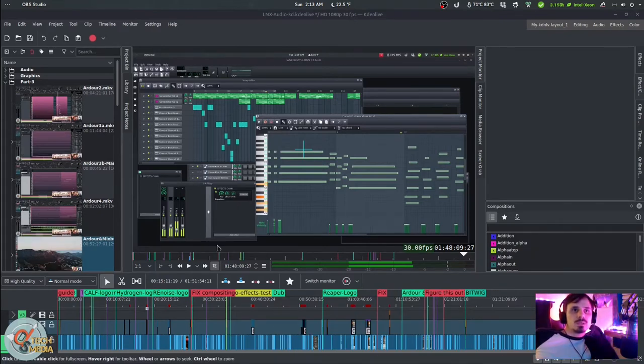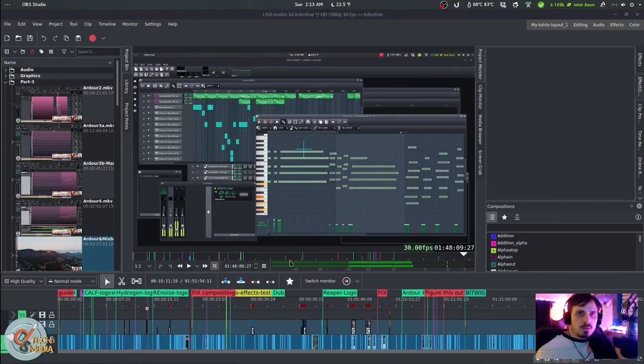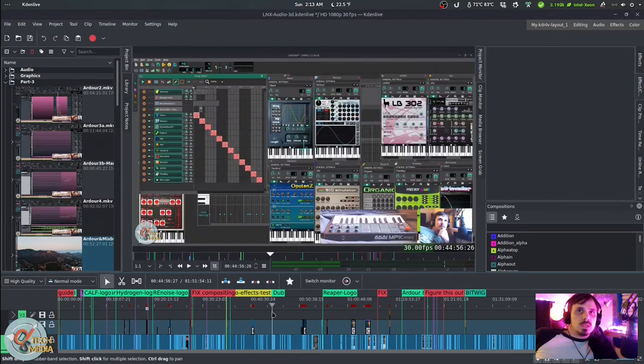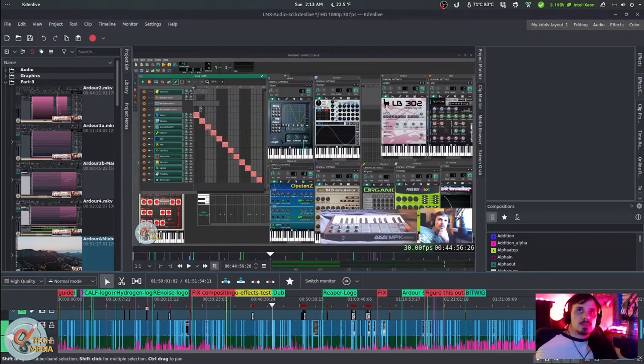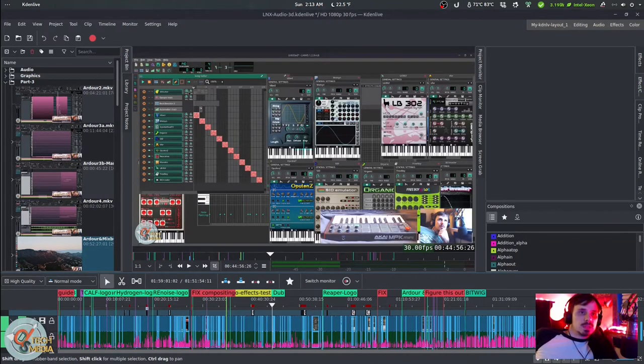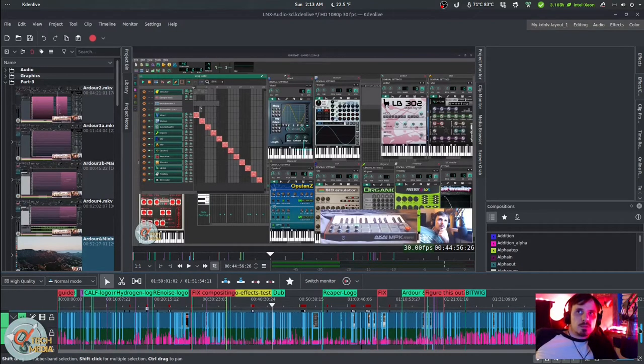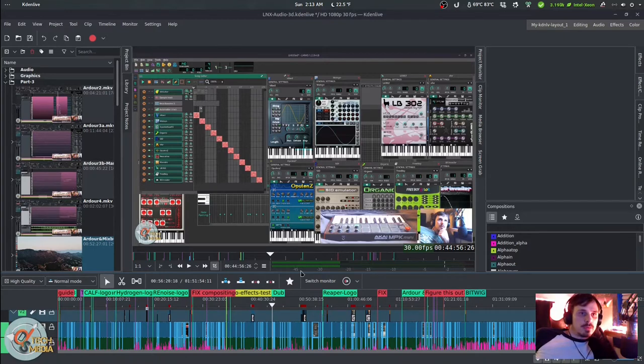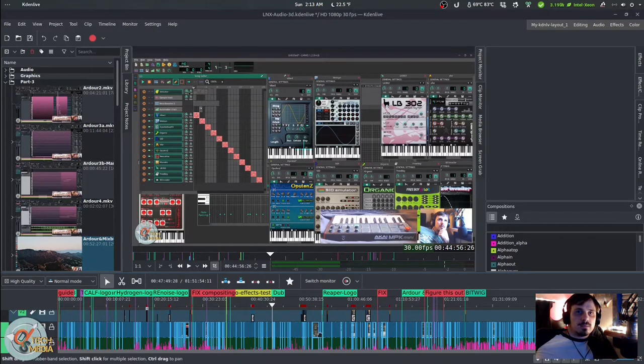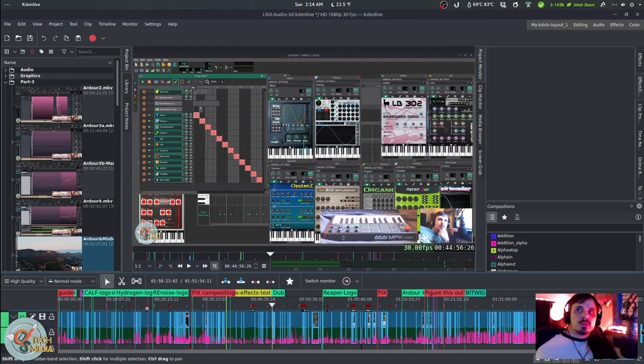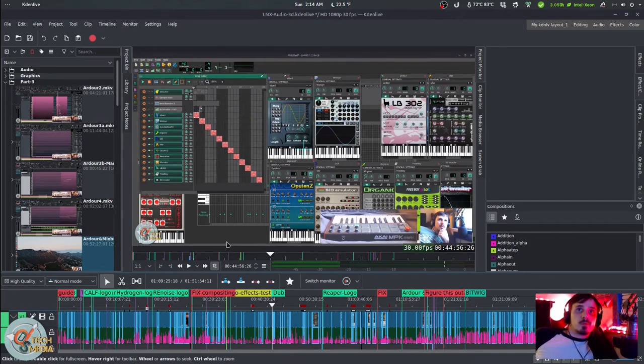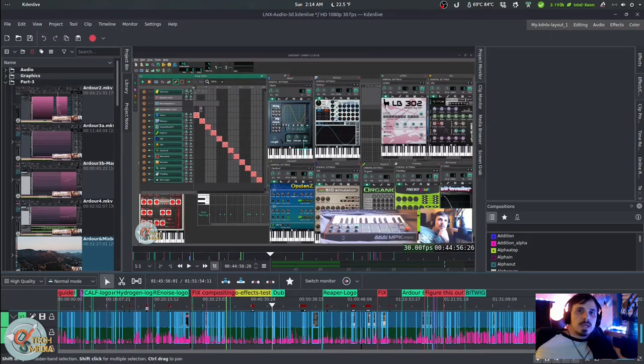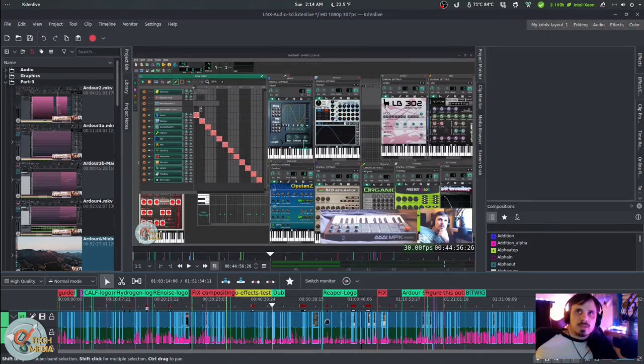Anyways here we are, this is the guide to Linux audio music production and recording part 3 opening Caden live, and just wanted to show you a few things and kind of give you a feel for how much effort goes into making the video and also how insane making a video like this can be.